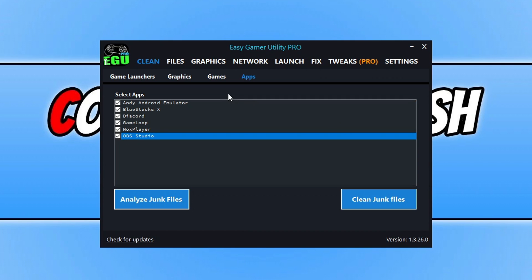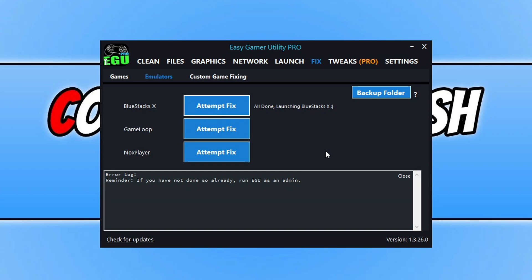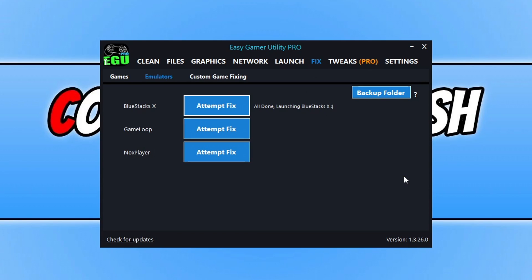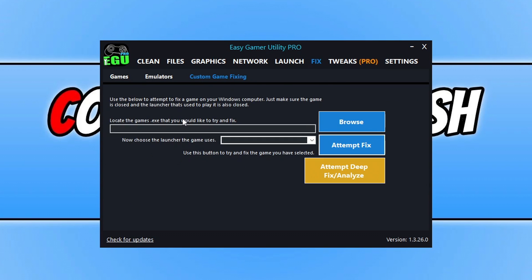If we then go across to Fix and then go to Emulators, you can now see that I've also added an option for emulators. So if you've got BlueStacks, GameLoop or NoxPlayer installed on your computer and you're having issues with that program not working, you can simply click on the attempt fix button and it will run through a few different methods. As you can see, BlueStacks is now launching and it will attempt to resolve what's causing your emulator to not work. That's a great feature, and there are many different fixing options as well within the fixing tab.